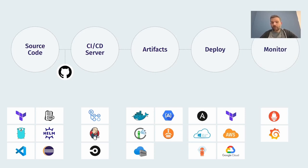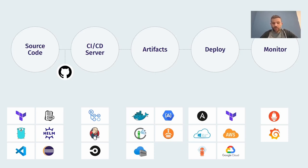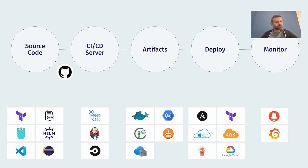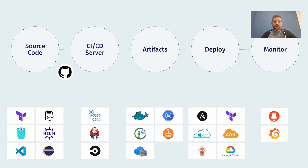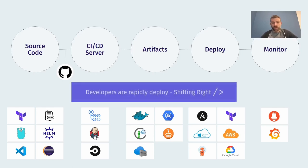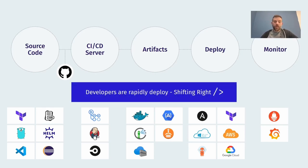And from there on, we are deploying things into our destination, where we are actually serving these functionalities from. And at the end, obviously we need to monitor what's happening there. And we have all these tools, which I'm pretty sure that most of you are pretty aware of all these tools you see here. Each of them has its pros and cons and it's really not my place to talk about what is good or what is not.